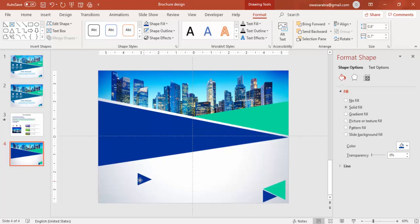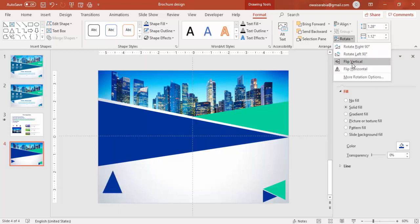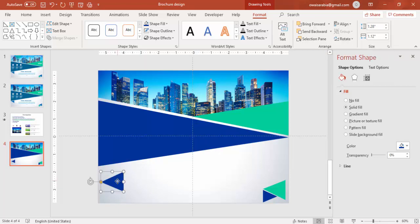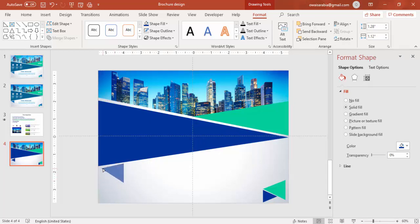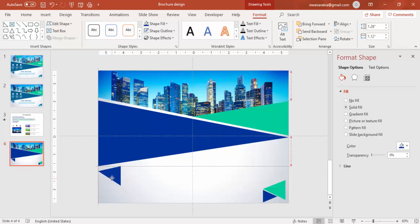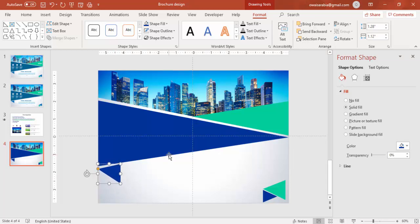And one more. I am just going to add it here. So, once this is done, you can do one more animation. Sorry, not the animation, the effect.